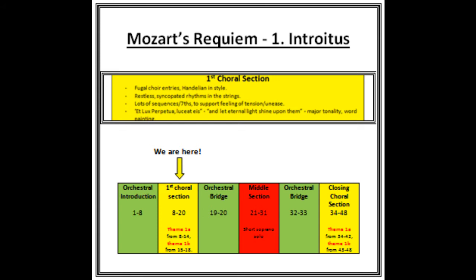There's a good example of word painting coming up as we move to a major tonality and the choir sing 'and let eternal light shine upon them', which is coming up now.